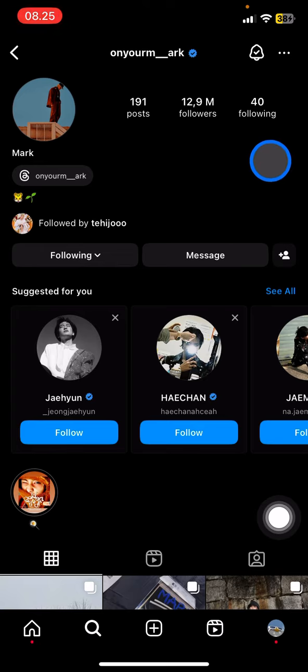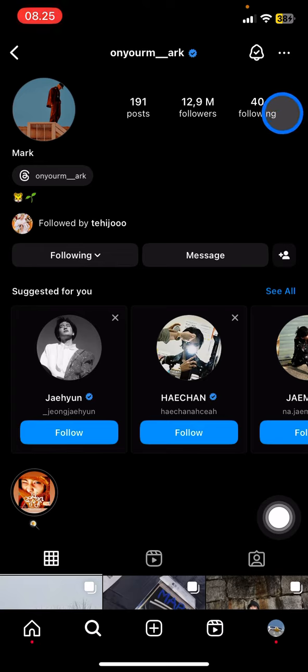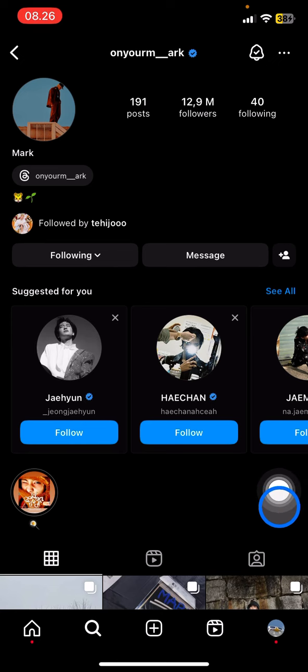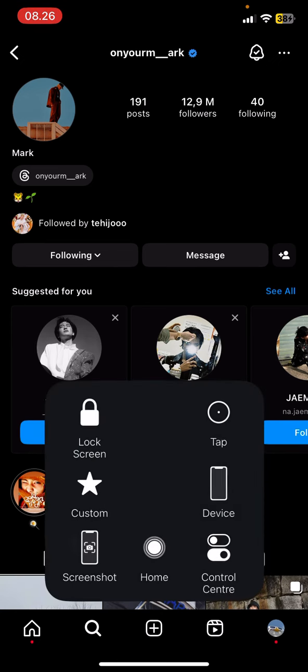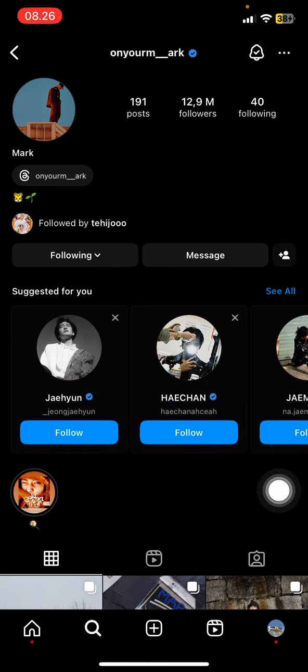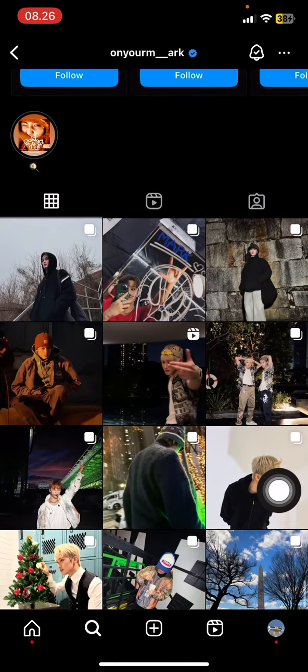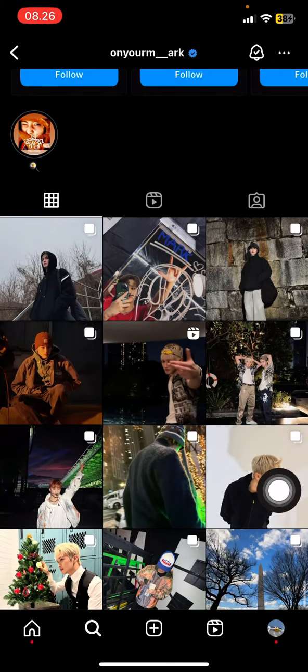That is how to turn on notifications for specific accounts on Instagram. Hopefully this tutorial is useful for you. Thank you for watching and I'll see you in the next video.